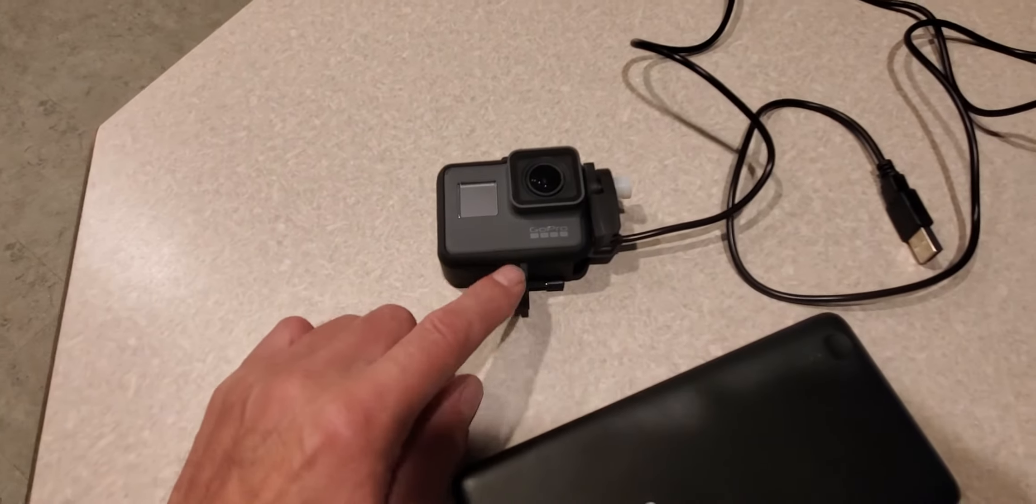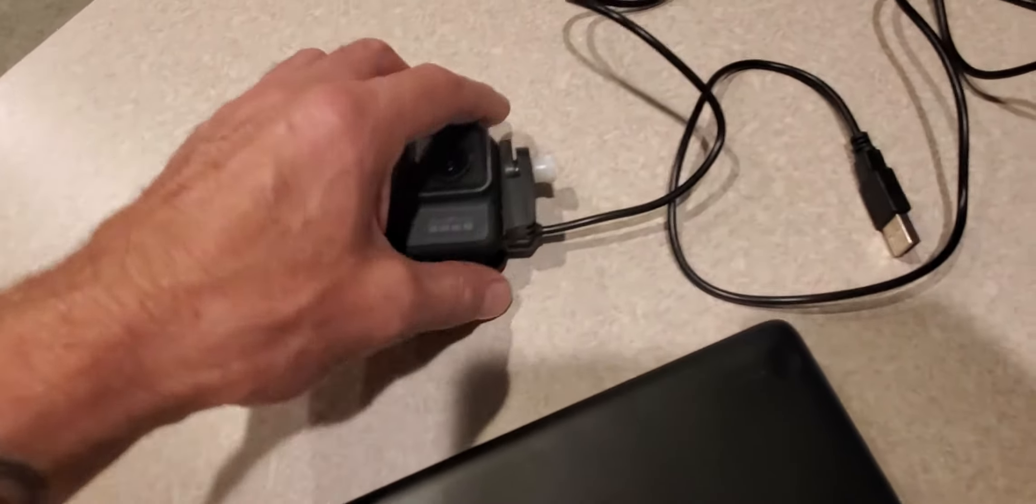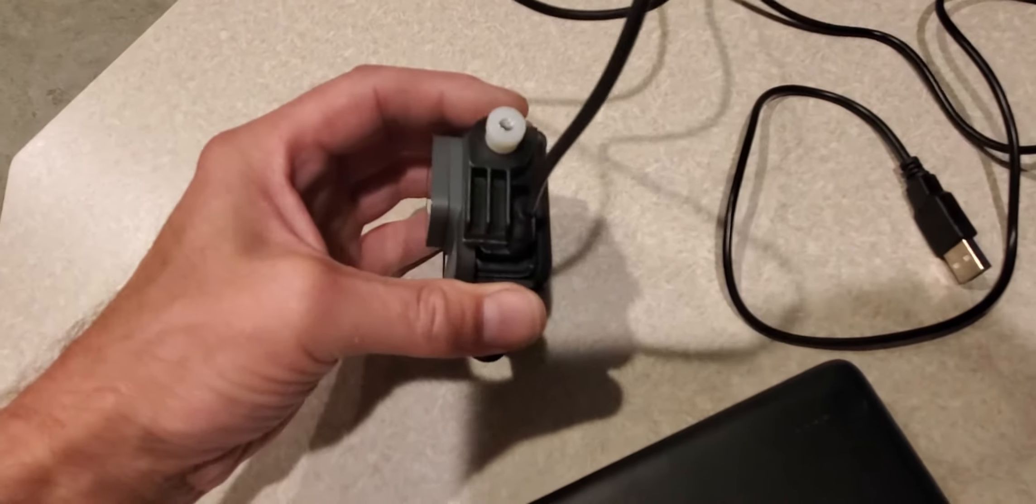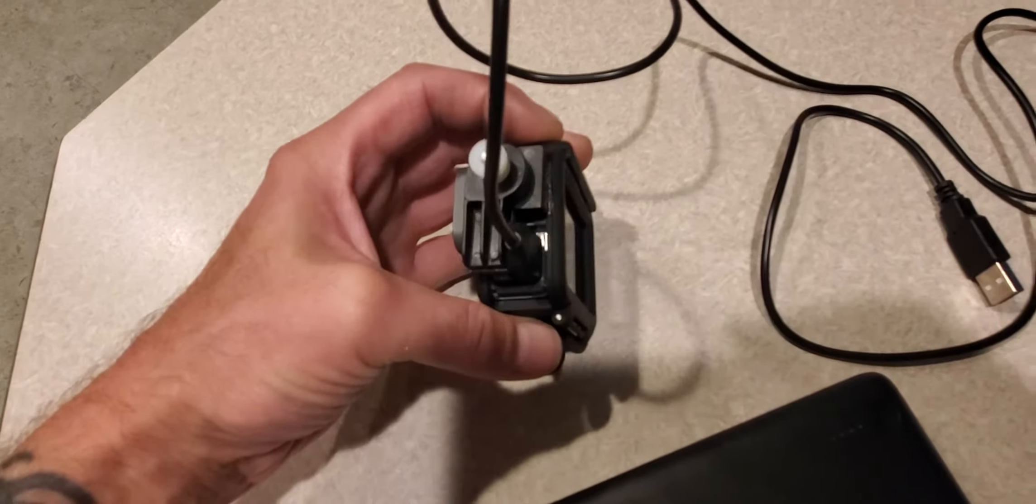So instead of keep buying batteries and trying to update it, we went with a 3BR PowerSports cable adapter.